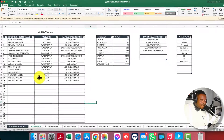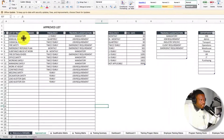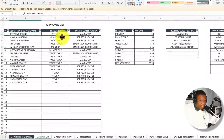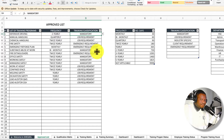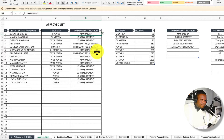This template has been designed for up to 100 training programs. We have the training programs, the frequency for retraining over a given period — such as every two years or every year — and those training programs may fall under a specific category. It could be mandatory training requirements, job requirements, emergency requirements, client requirements, statutory requirements, and so on. You can provide all these details right here.